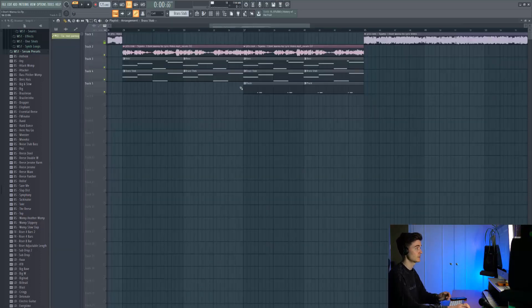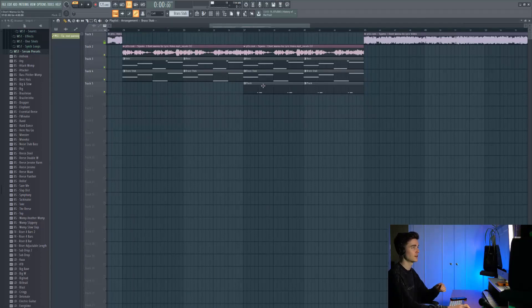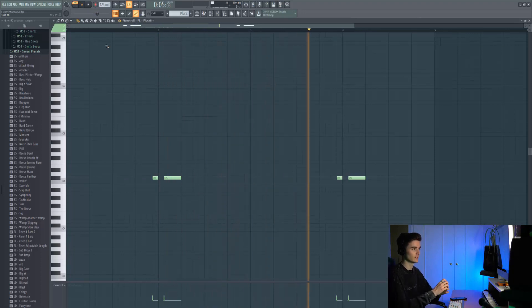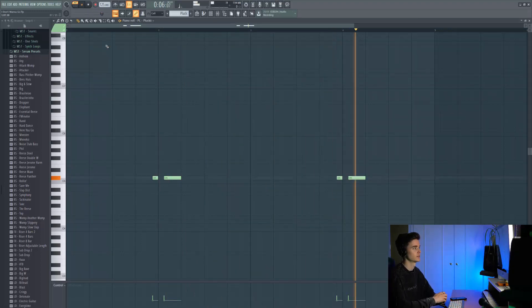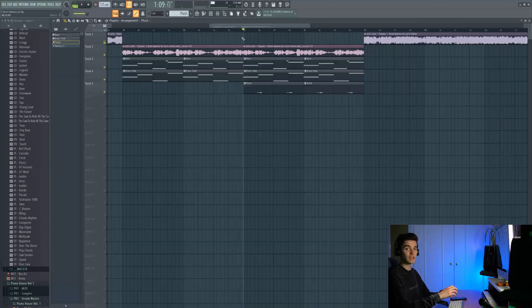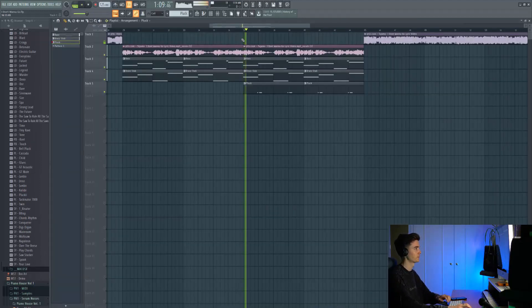Next up I wanted to take a look at this really subtle plucky element that comes in on the second half of the drops. It's super minimal and there's a bit of sidechain as well so you get that suction effect. These are all the elements we have so far without any drums or effects.